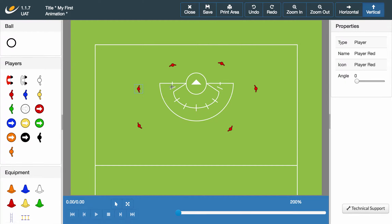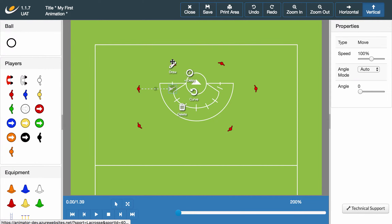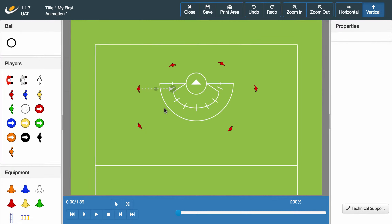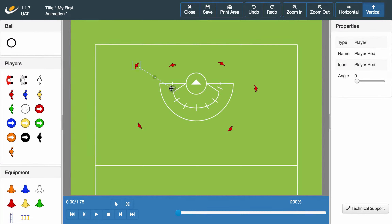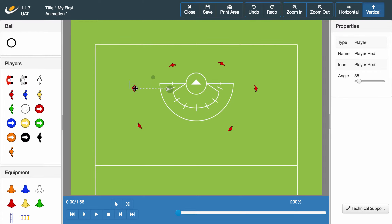Simply click the Draw option and then click a second time to find where the player will run. A grey line will appear showing the path that you have chosen for your player. You can select and drag and drop at either end of this line, allowing you to change the direction or length of the player's movement.